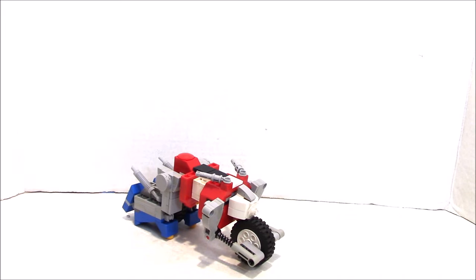Anyway, I was working on my Junkions, and since they transform into motorcycles, I thought maybe there's time for a crossover.